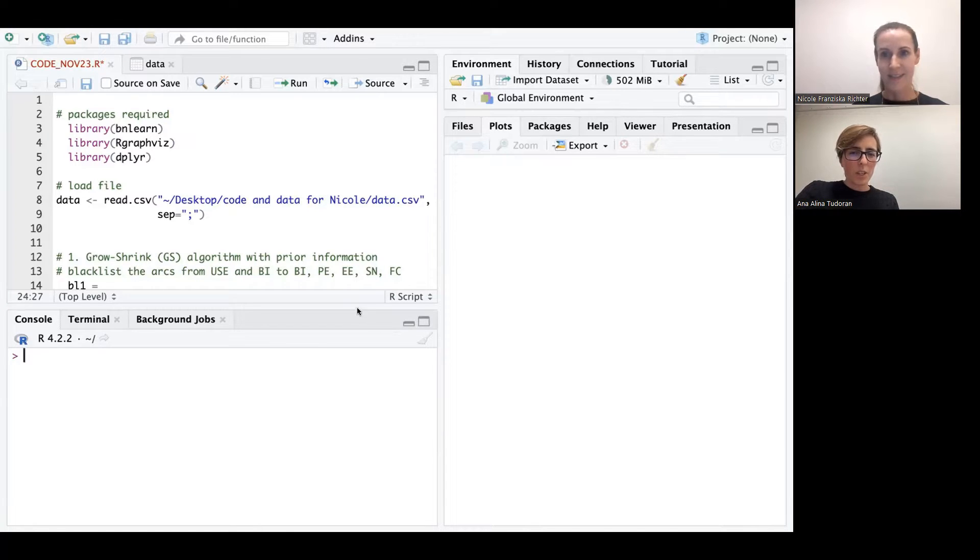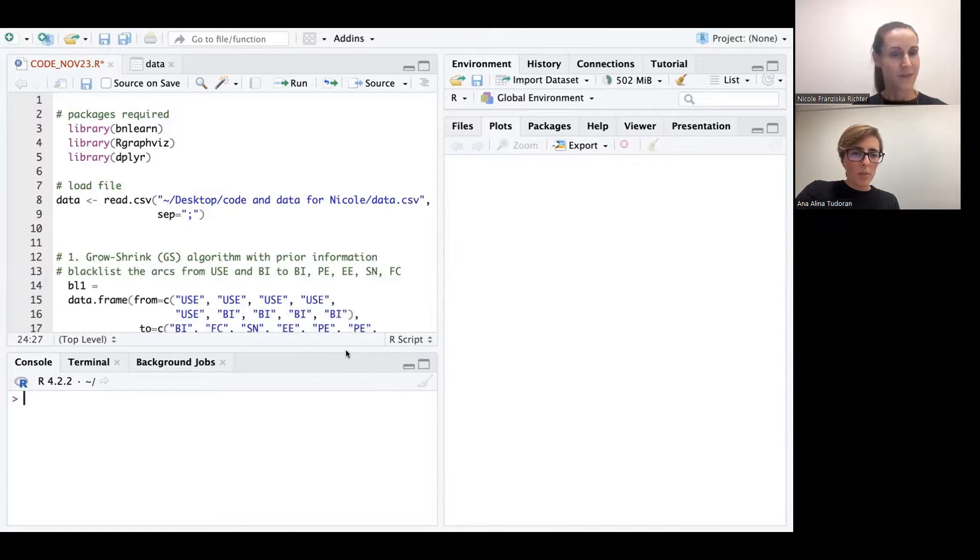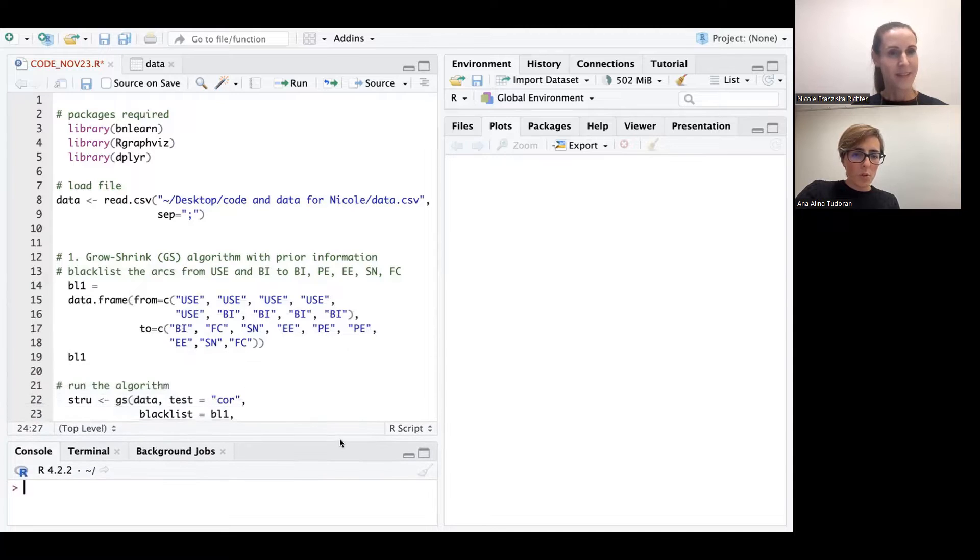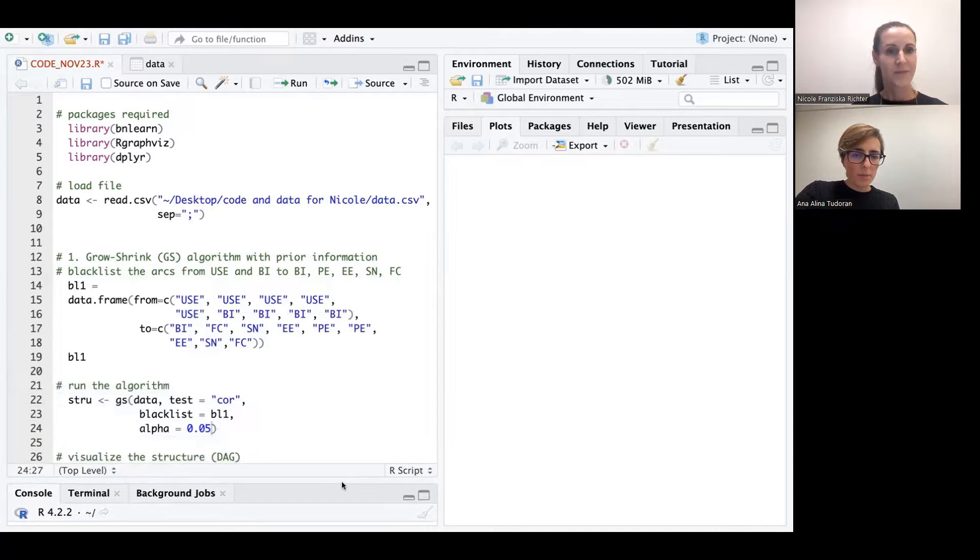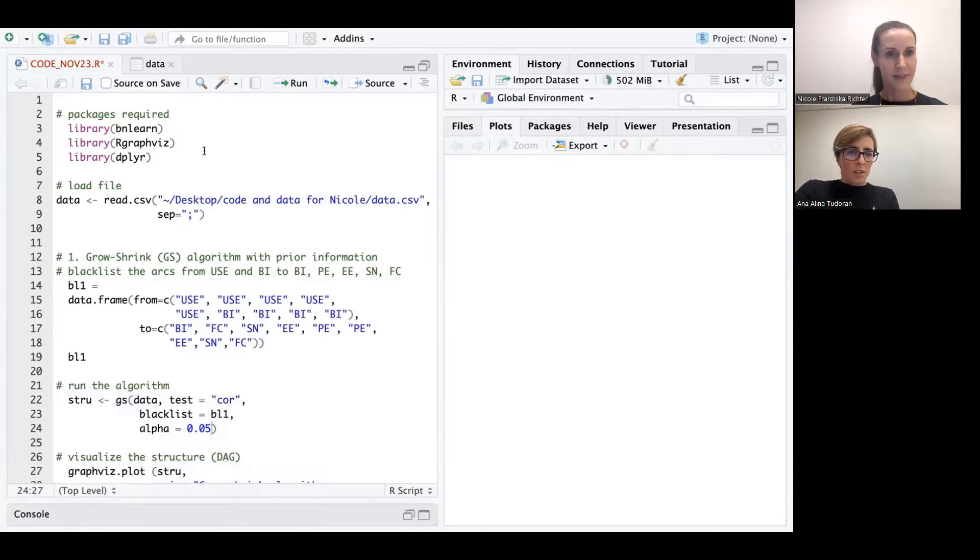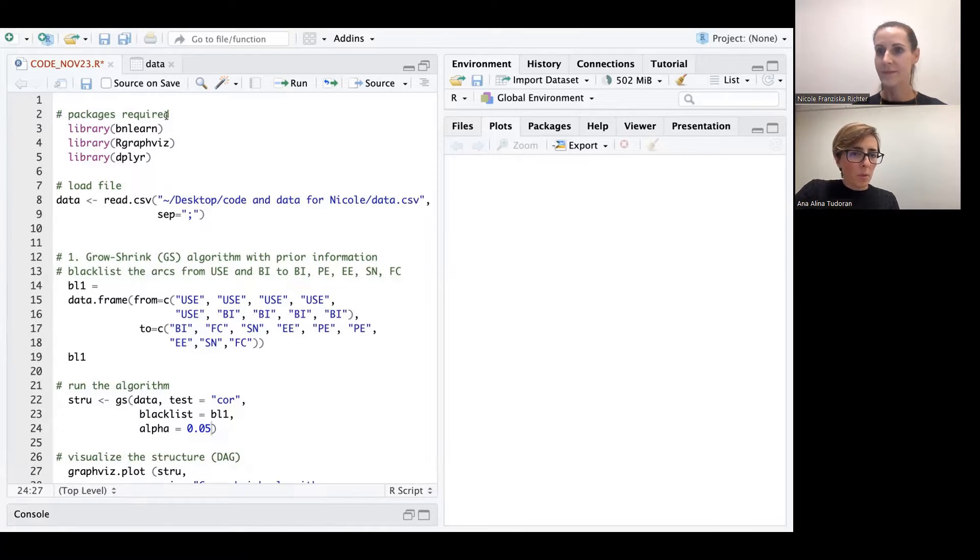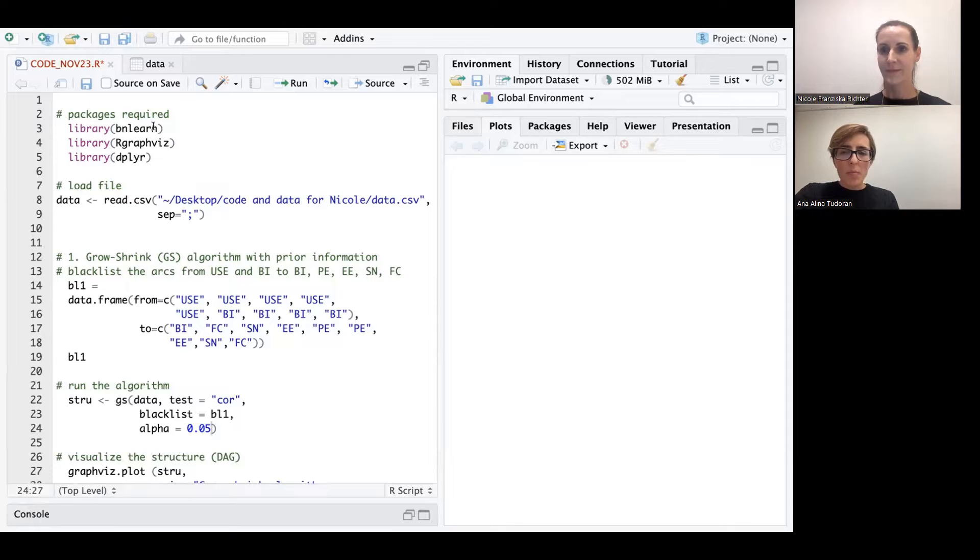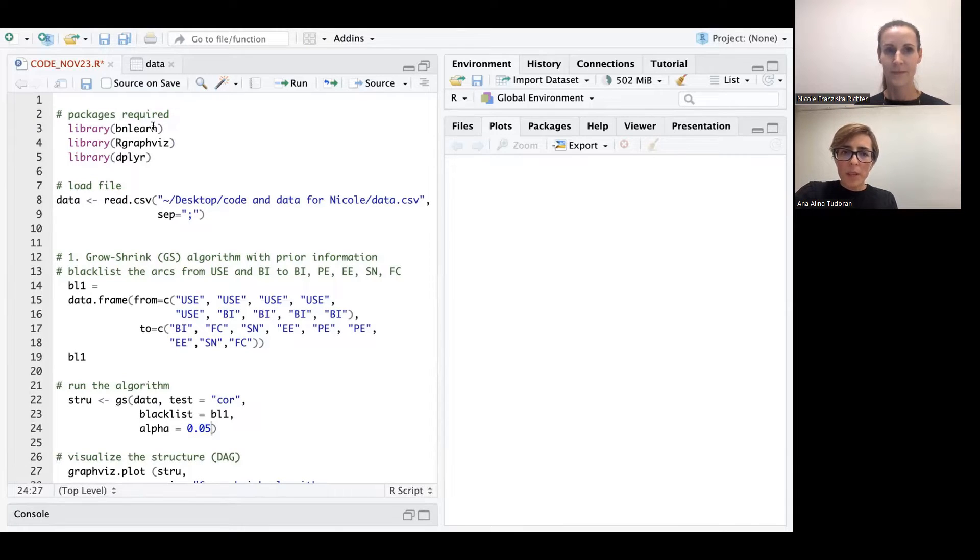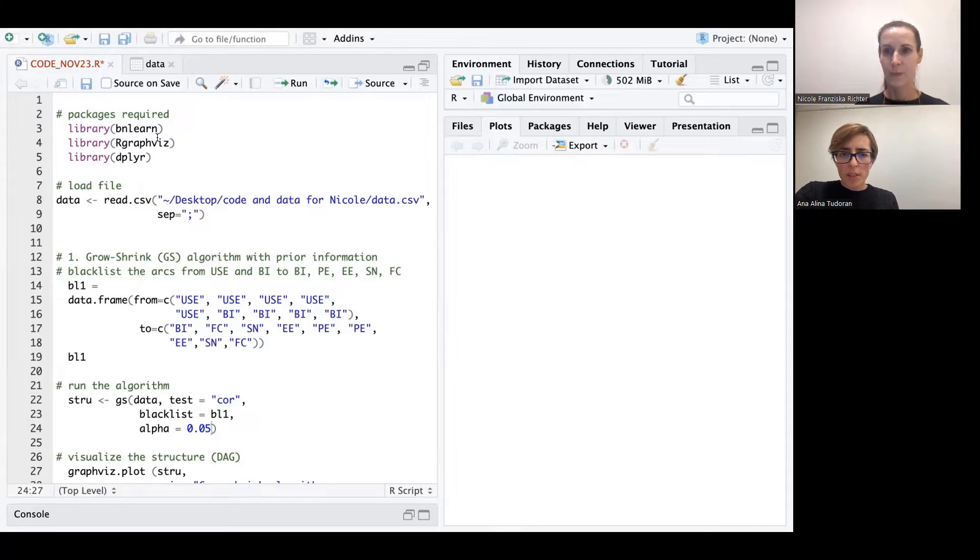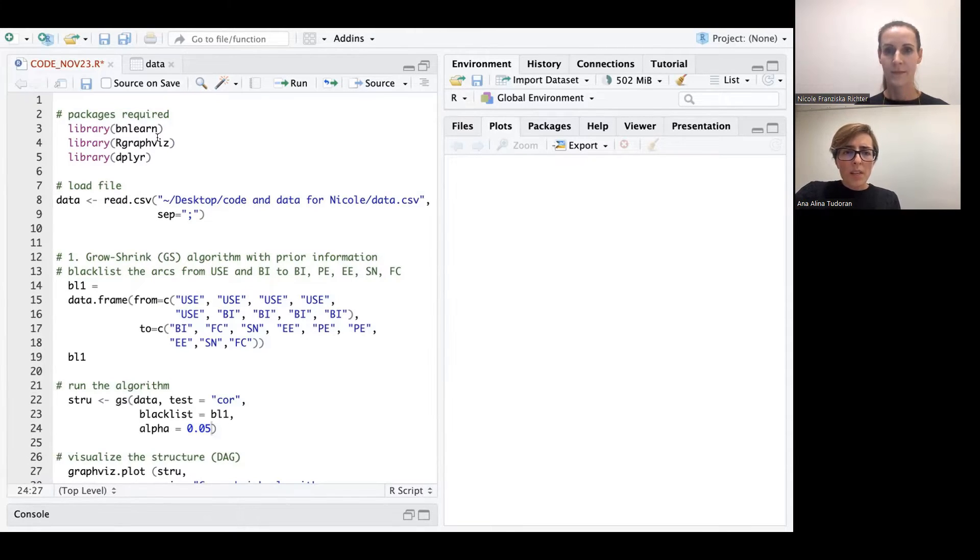Thank you, Nicole. So today we are going to see a very short code. The first part of the code presents the libraries that are required in order to run the code. First of all, the most important VM Learn library, it's specifically designed for Bayesian networks. Second, RGravitz, it's an optional library that allows us to visualize the network, and other libraries that allow us to preprocess like DP.